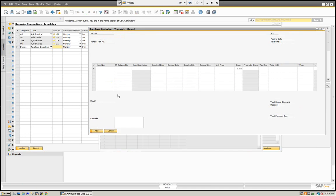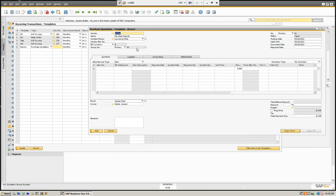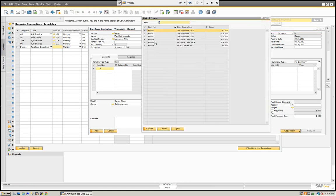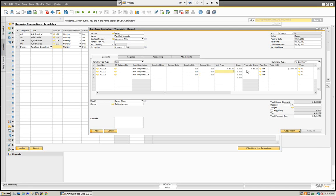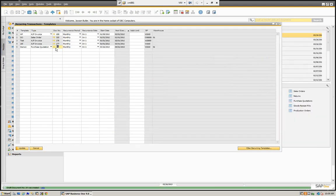We're going to open up the document and create it. This is going to be document 61 — this is going to be my template. I'm going to go to my vendor and select Far East Computers. I can set this information here — I'm using an actual purchase quotation form as a template. I can put my items here, grab these three items, define this, and add it.